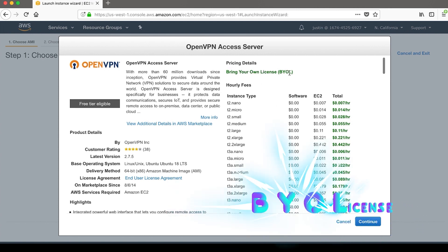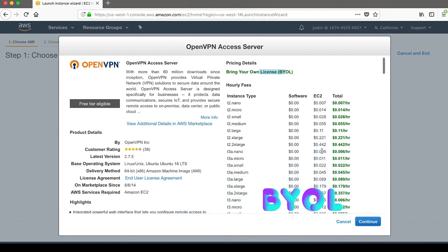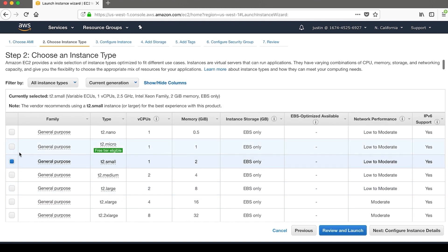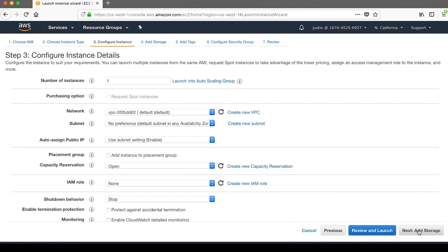You see in the pricing details, this is the BYOL. And for this, I just need a micro. This is a demo. And for the details, these look good. The VPC is fine.